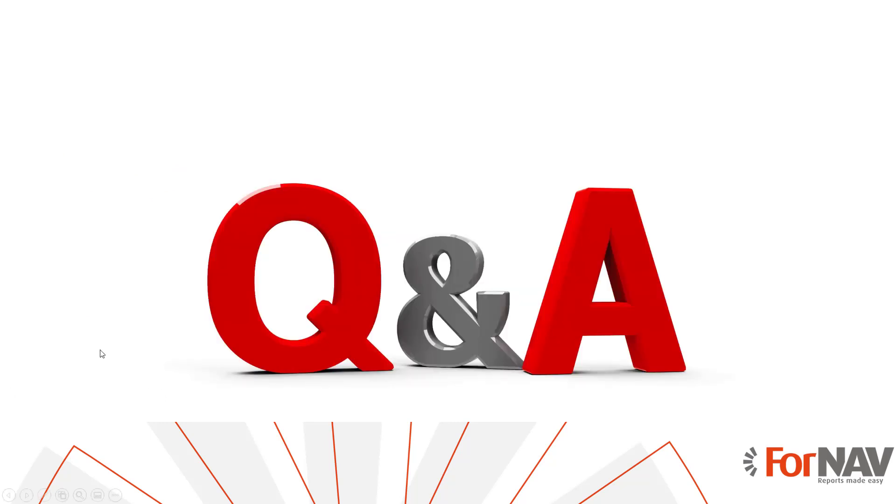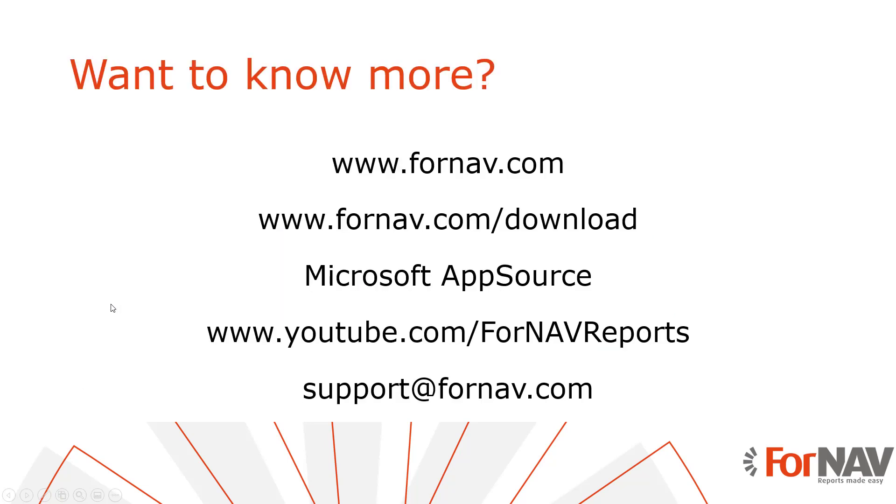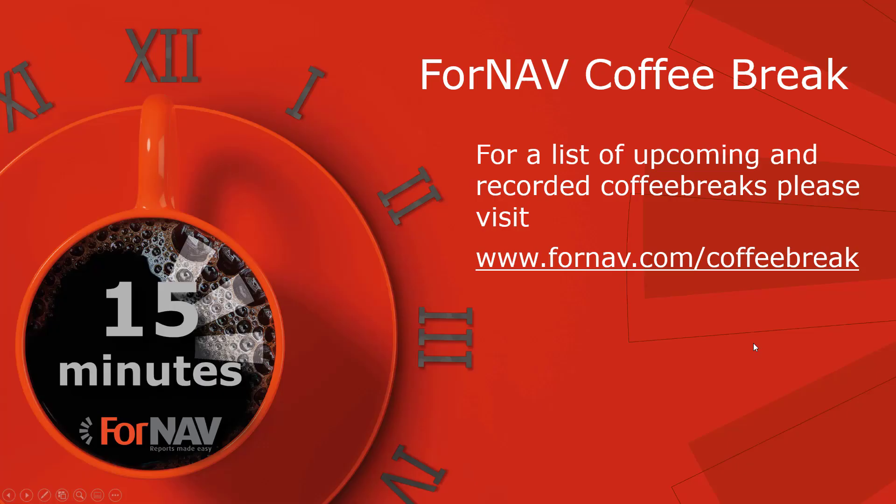Thank you for listening. We don't have any questions at the moment so I'll wrap up this coffee break. If you want to know more about Fornav please visit our website 4nav.com where you can also download the Fornav designer. If you want to use Fornav in Microsoft Business Central cloud you can install it from the Microsoft app source. And if you want to watch more of our videos please visit our youtube channel. If you have any questions after watching this coffee break please email them to support at 4nav.com. We will continue our Fornav coffee breaks. For a full list of upcoming and recorded coffee breaks please visit 4nav.com slash coffee break. Thank you very much for watching and I will speak to you in the next coffee break. Goodbye.